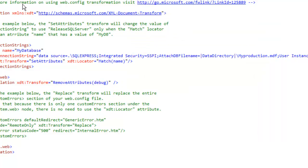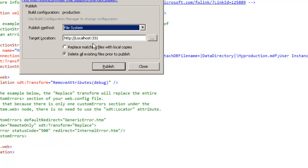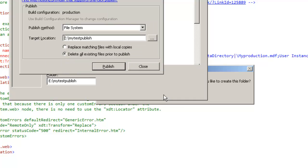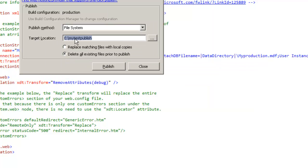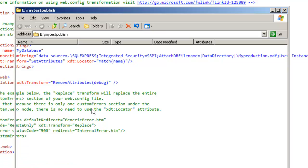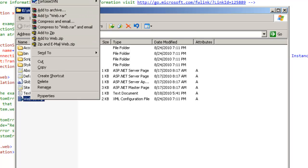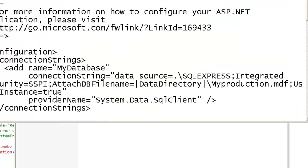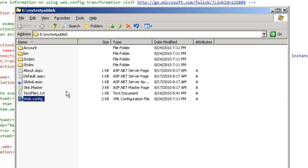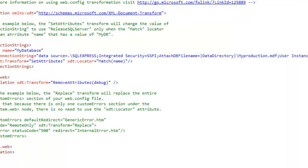Let's test this by doing a publish. I'll publish to the file system, select the E drive, choose 'my test' as the folder, and publish. When I open the published web.config file in Notepad, you can see that the web.config now has myProduction.mdf — so the deployment solution is correctly using the production database value.